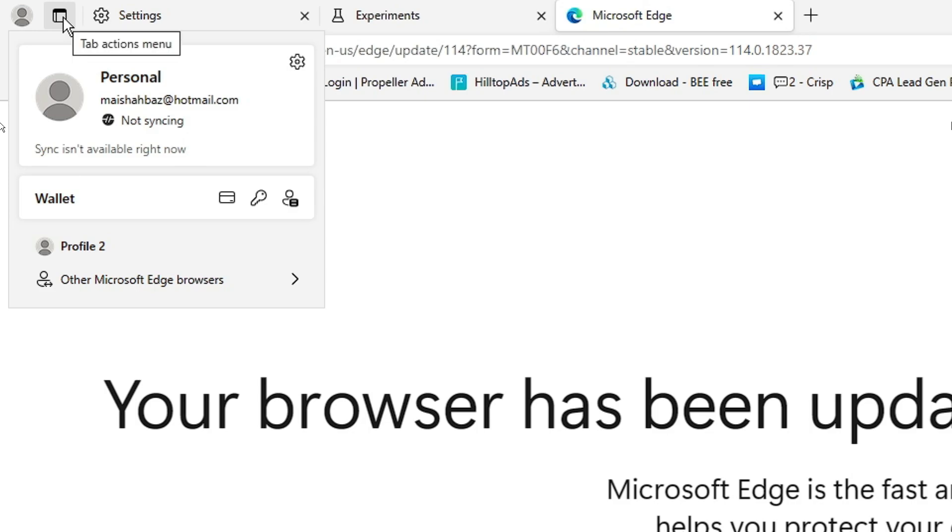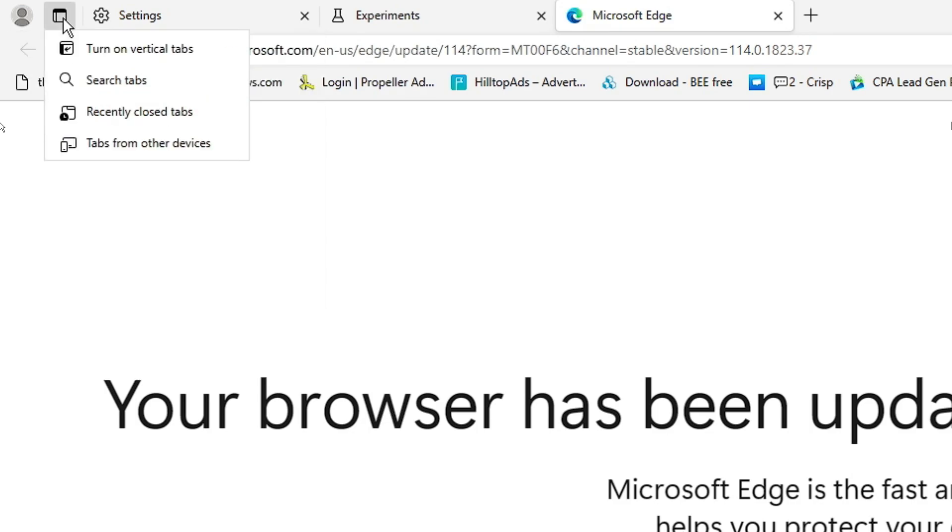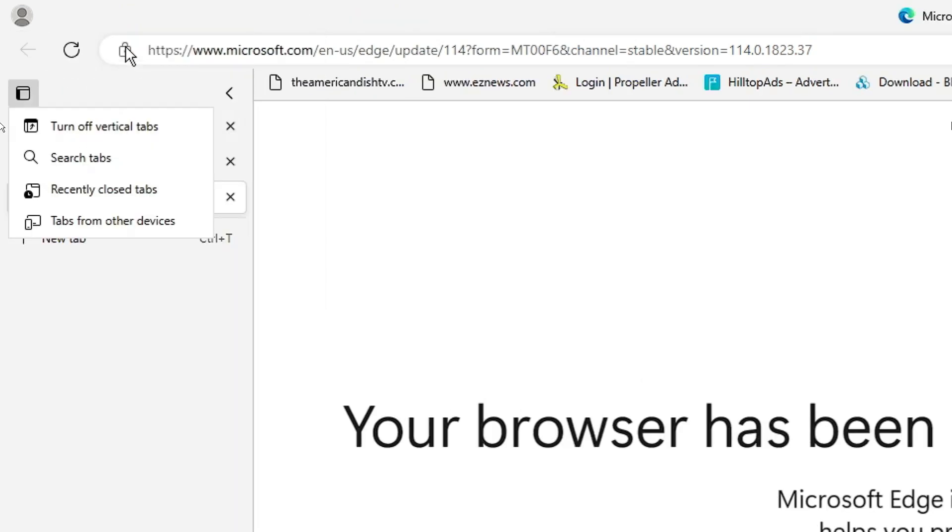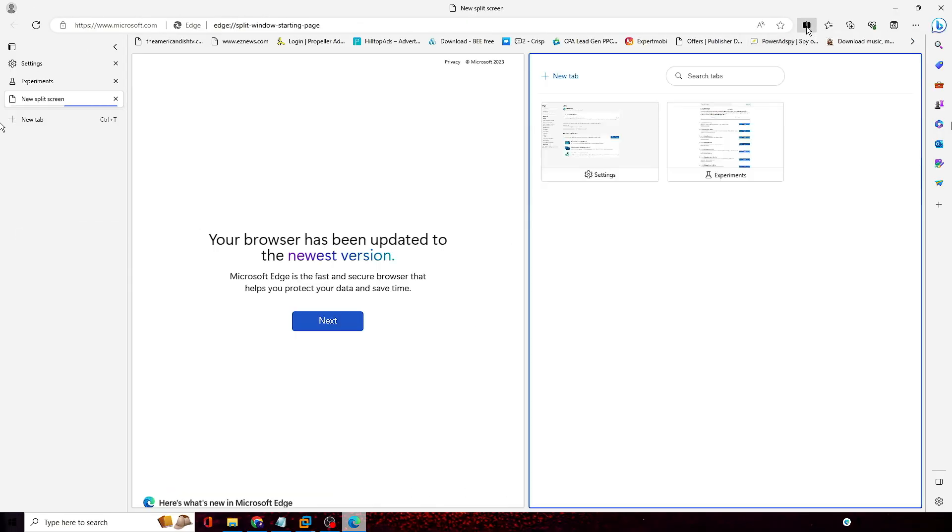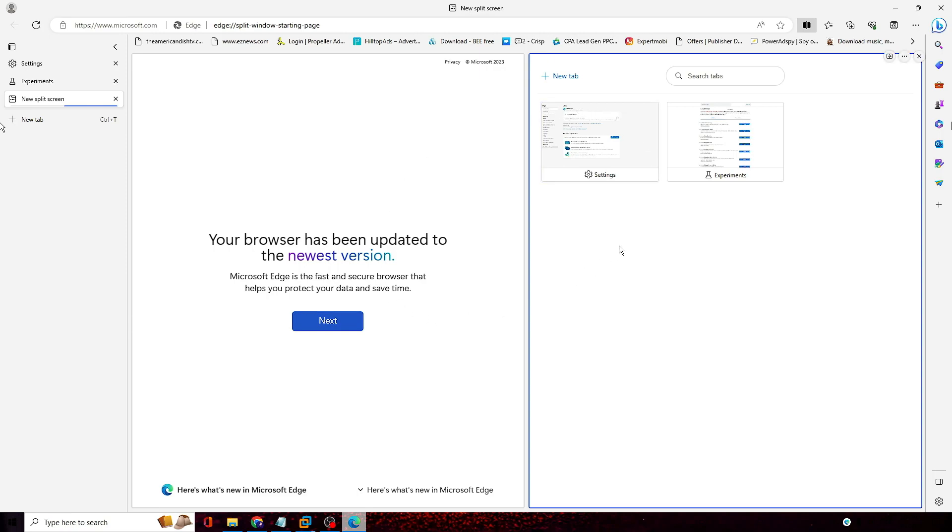Then we have the tab action menu and you can choose turn on vertical tabs like this. And then we also have the split screen option. If I click on it, you can see that we can have two double screens over here.